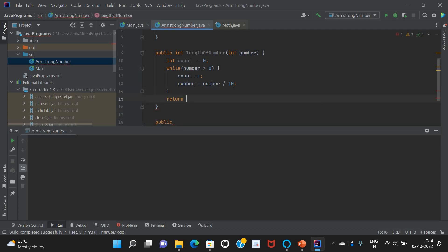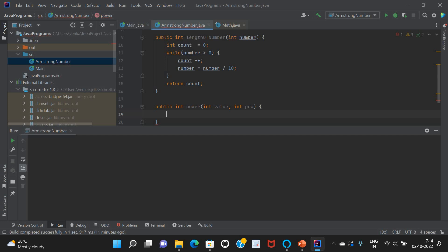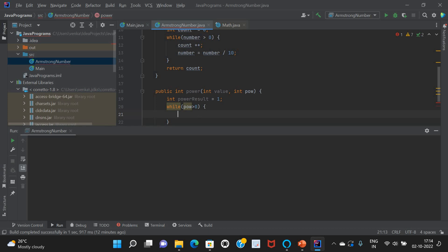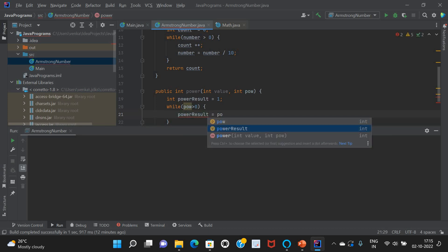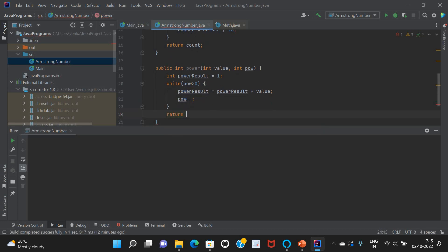Next, I'll write a power function that takes a value and a power parameter. Initialize powerResult to 1, then while power > 0, multiply powerResult by value and decrement power. Return powerResult. So we have two helper functions: length of number and power of each digit.